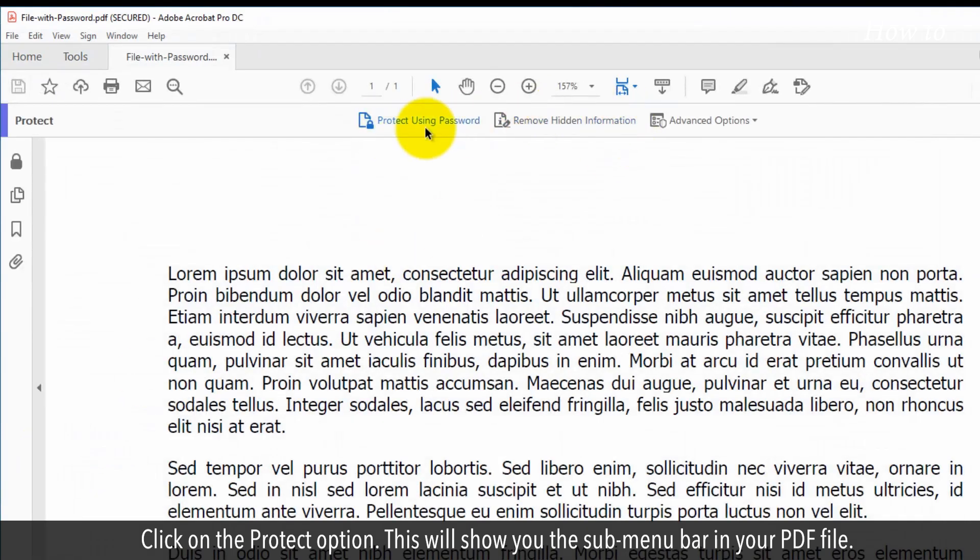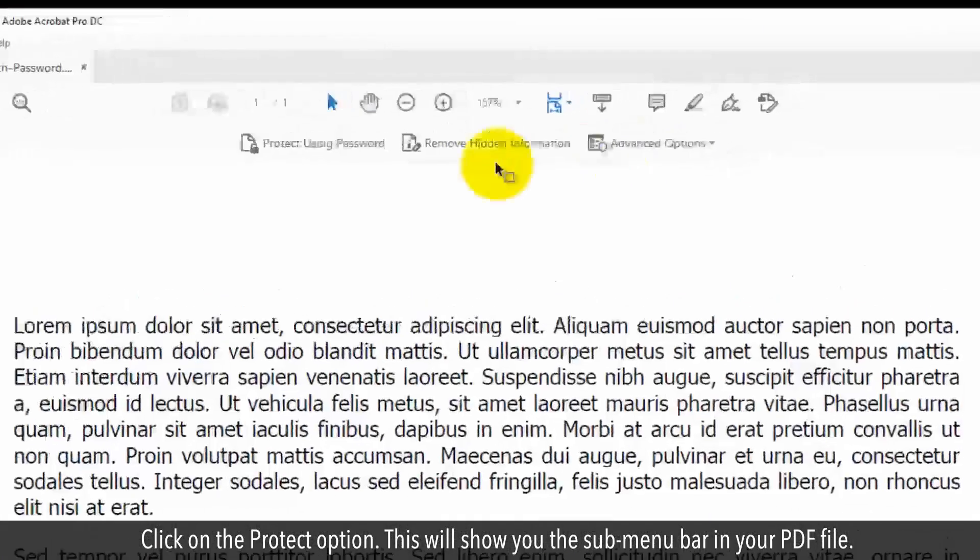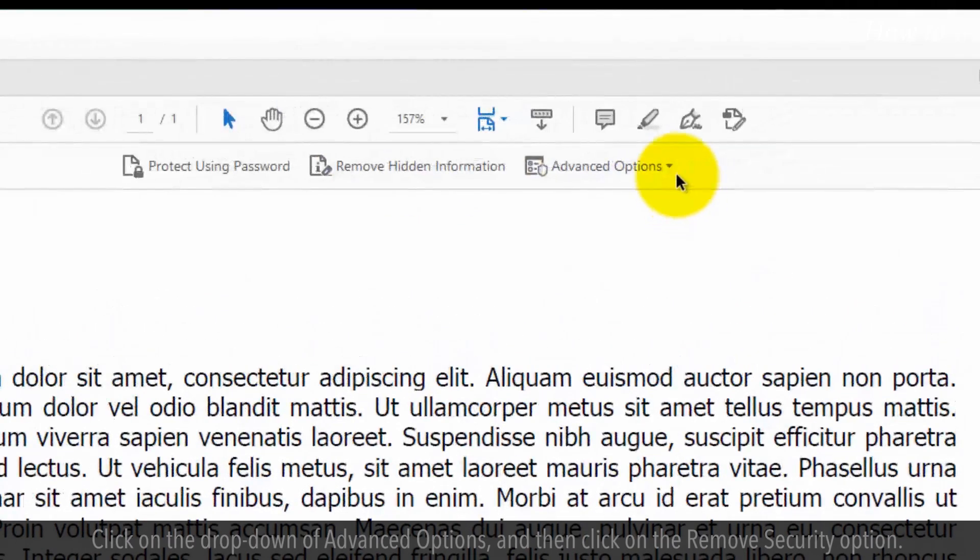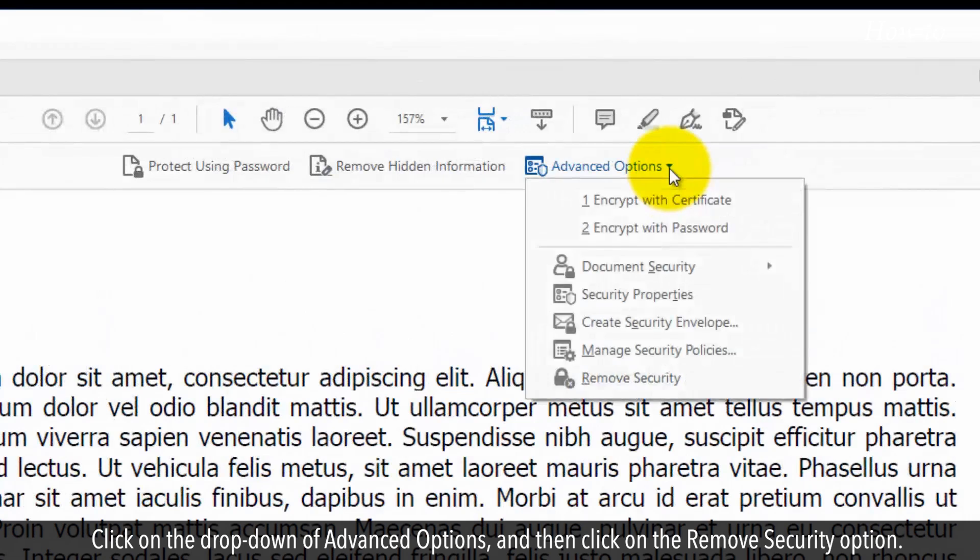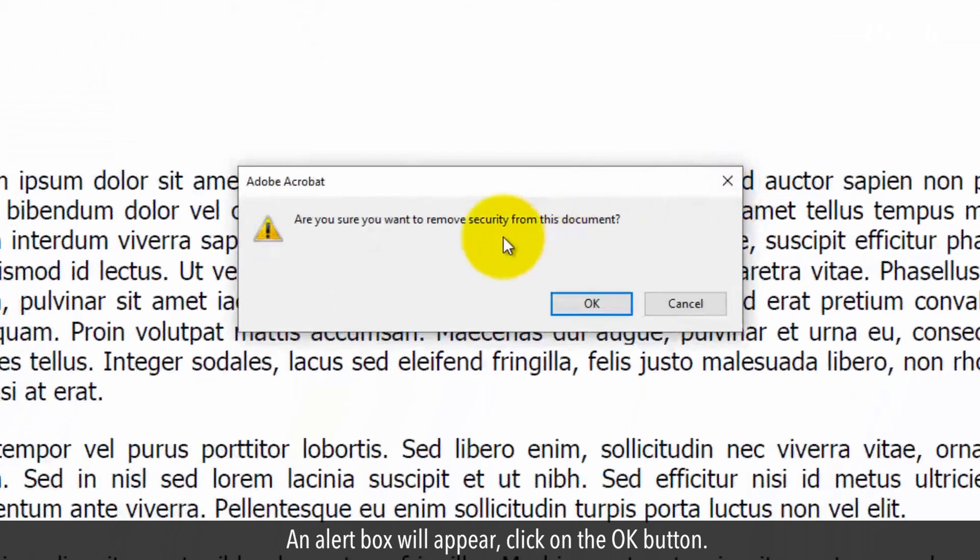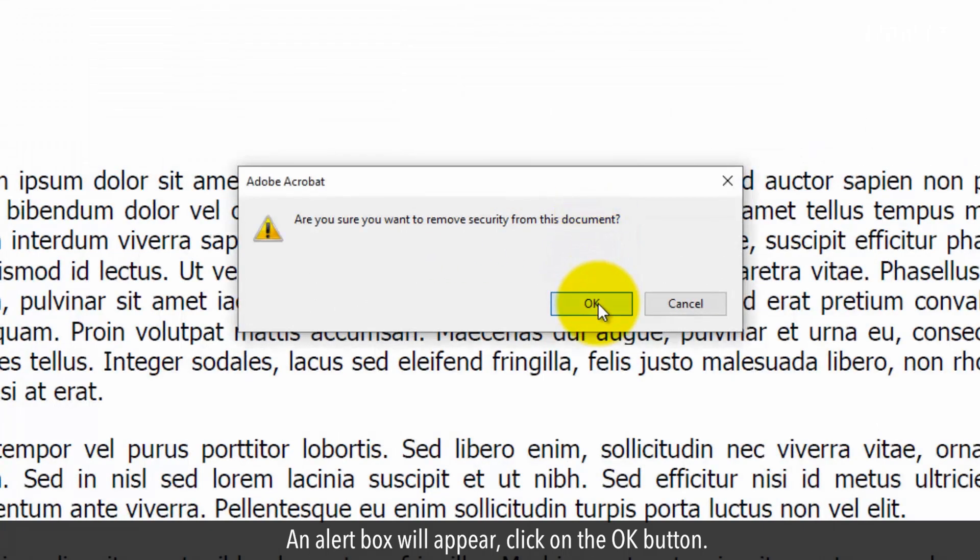This will show you the sub-menu bar in your PDF file. Click on the drop-down of Advanced Options, and then click on the Remove Security option. An alert box will appear. Click on the OK button.